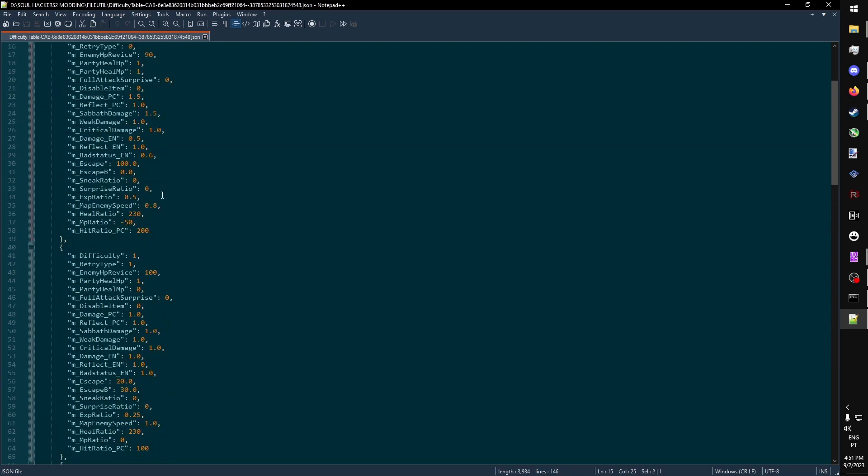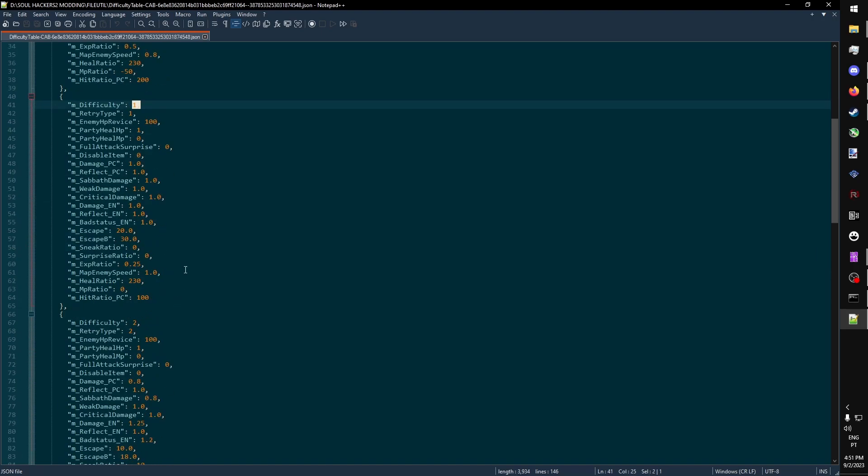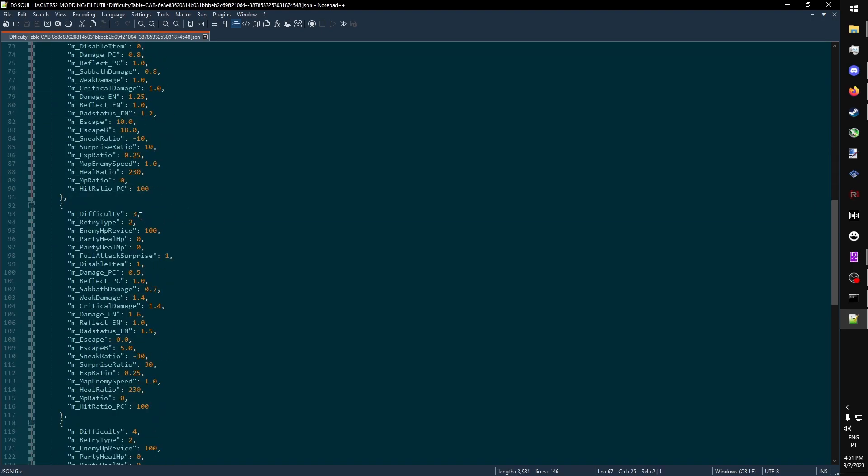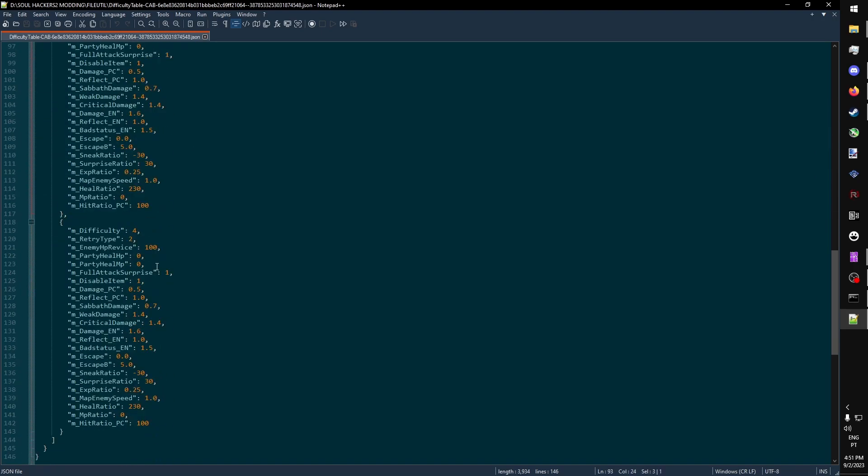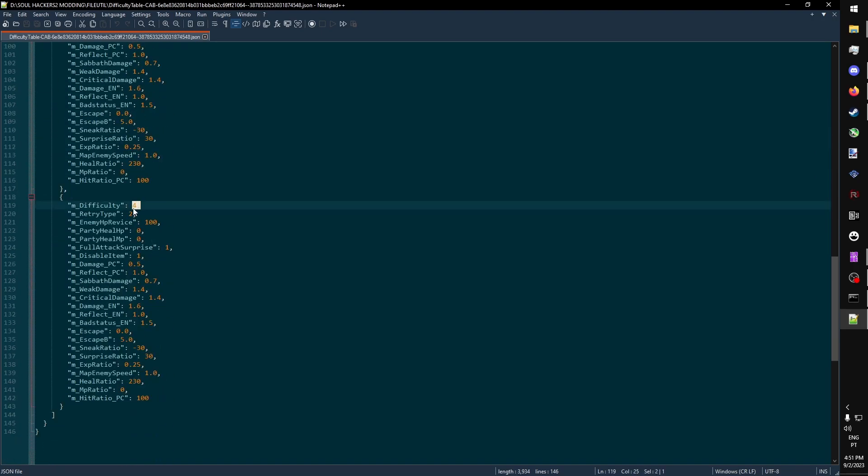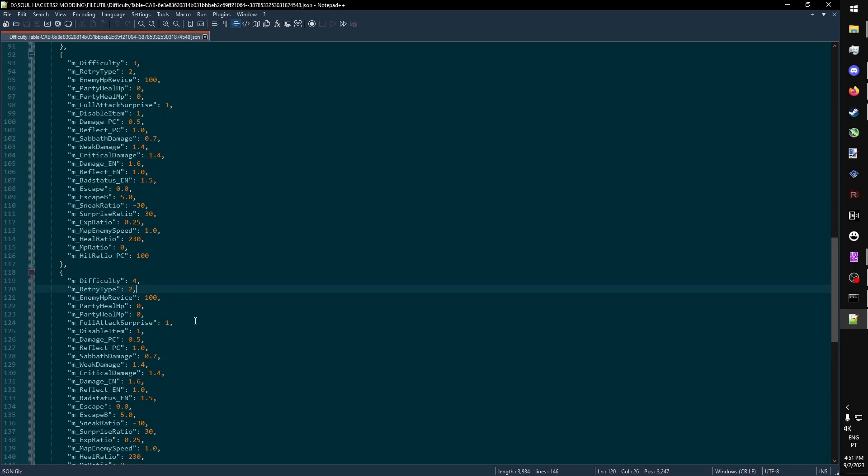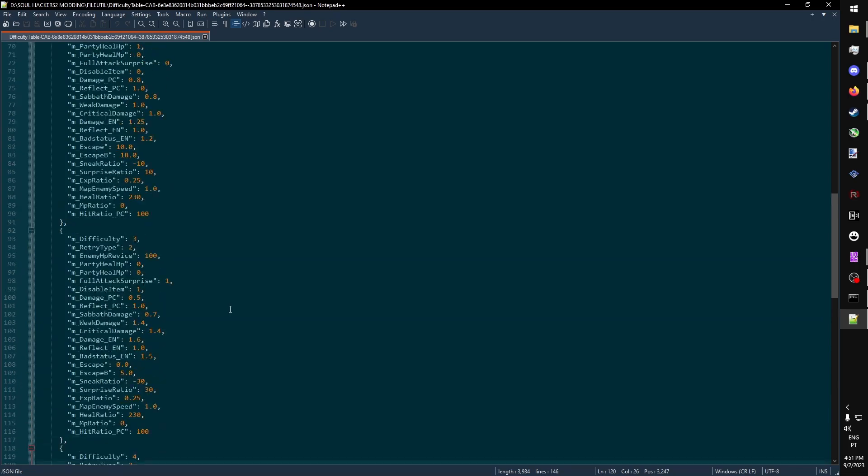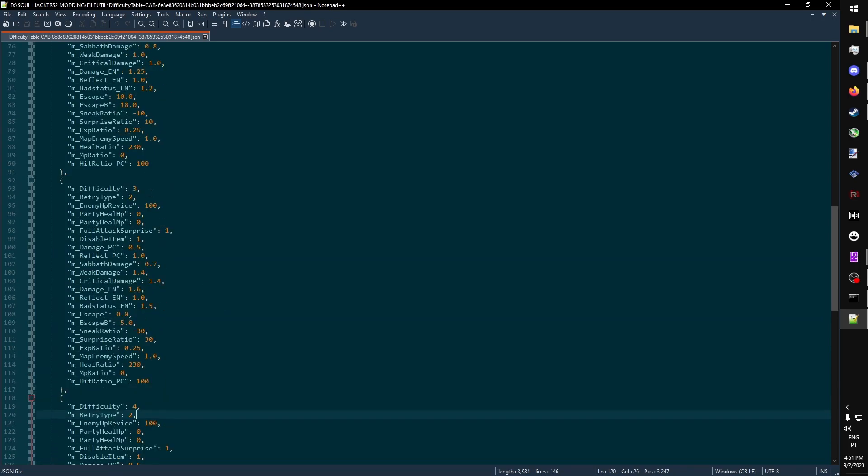It's organized from easy all the way up until the highest difficulty. So we have easy, normal, hard, very hard, and then the unused, undeveloped, ultra-hard difficulty, which has the same parameters as very hard. We want to edit very hard, so difficulty 3.